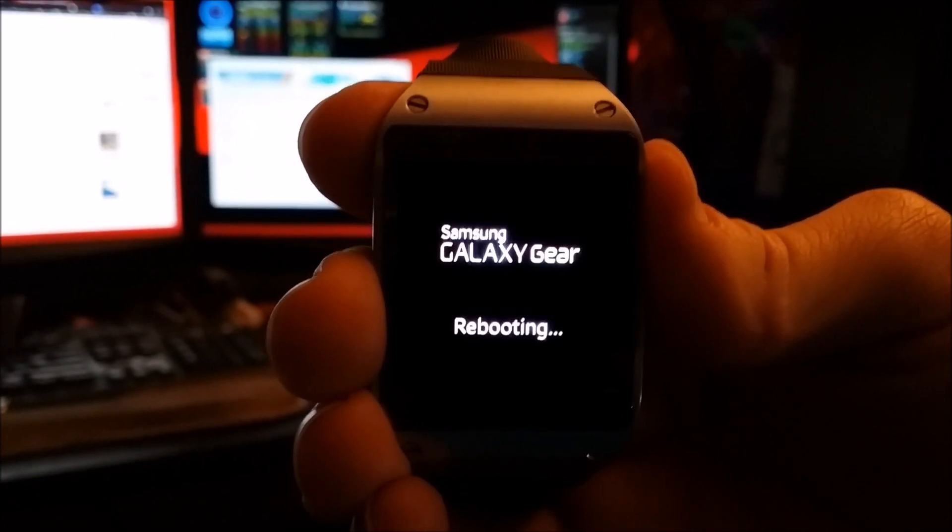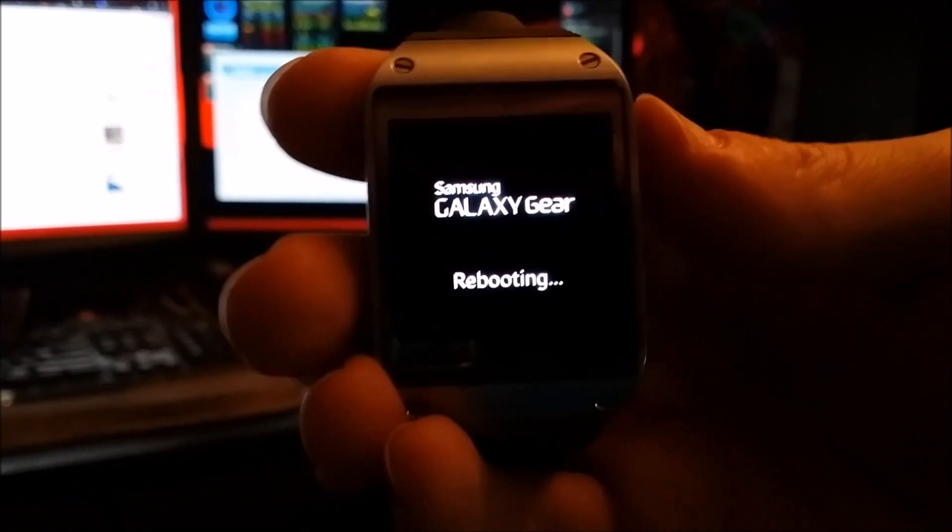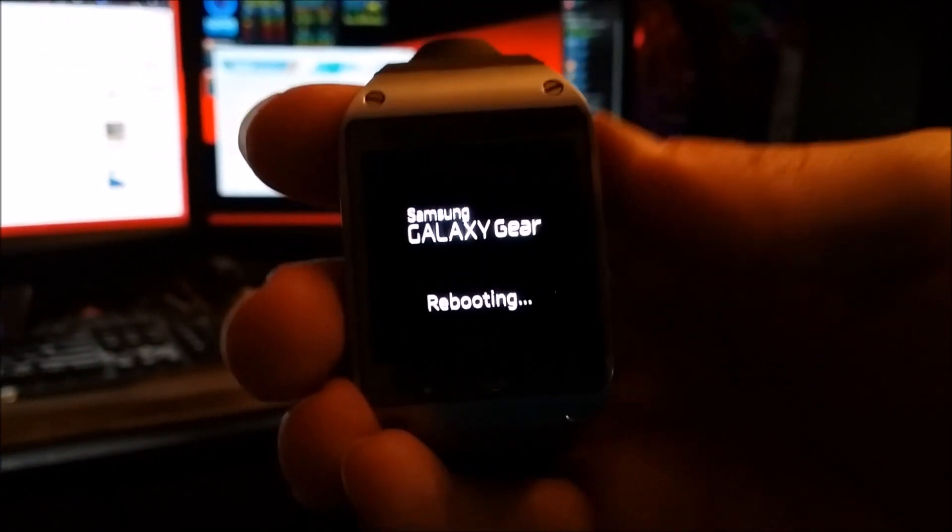As soon as you see this downloading rebooting screen here, you just tap the power button about 3 to 5 times.